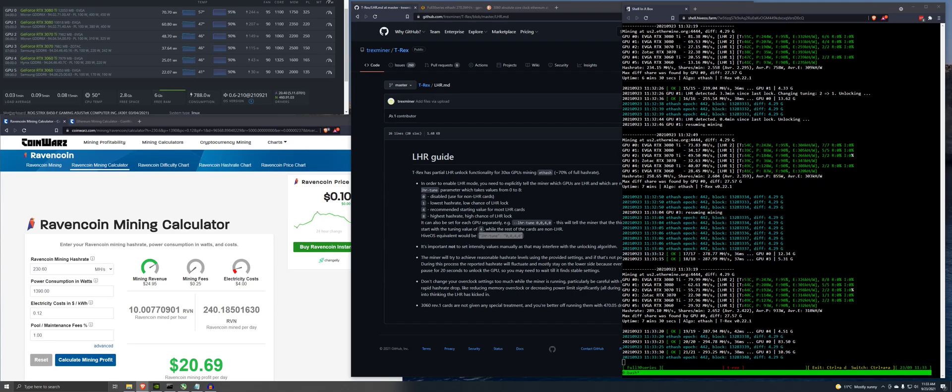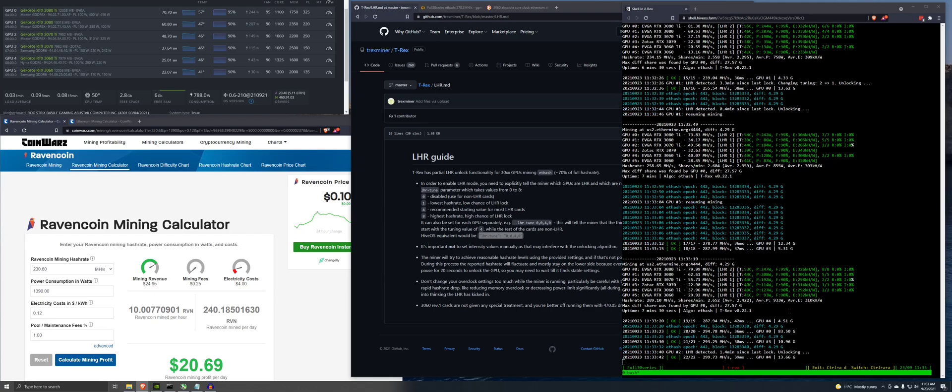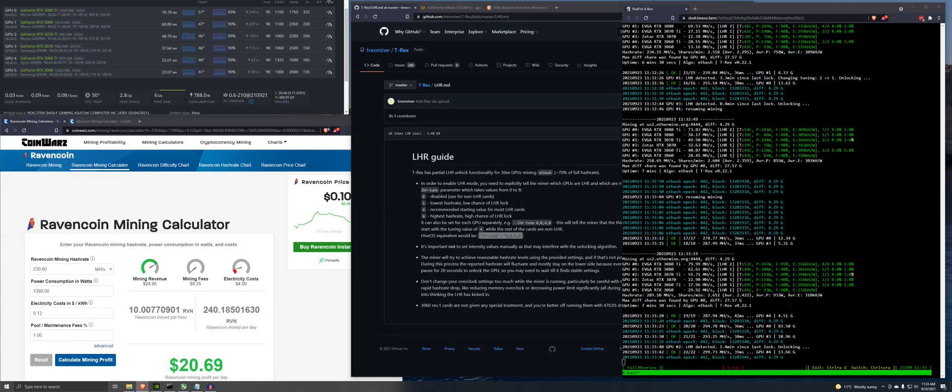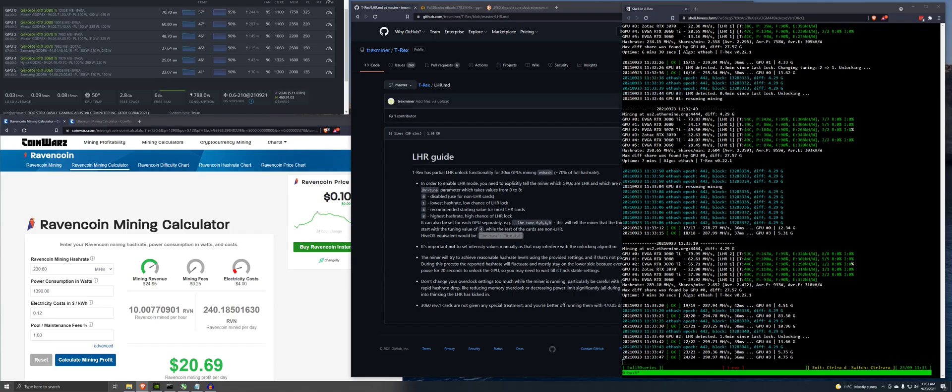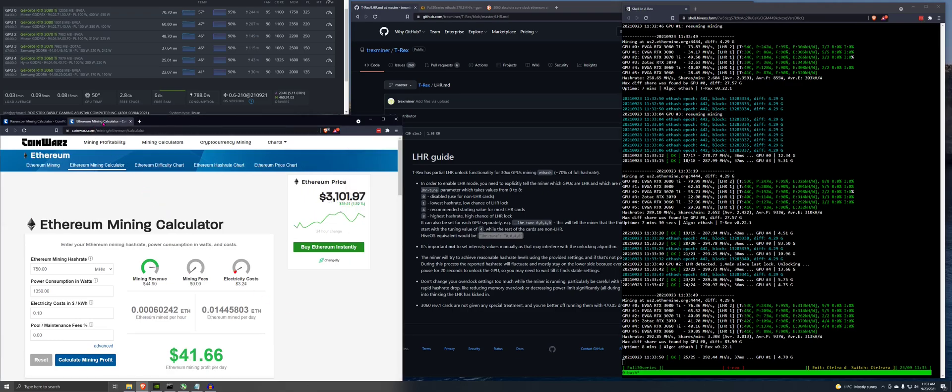Let's just check this out in the calculator real quick here. So it says we're doing 289 hashes. Average power, 933. We'll just wait for the next one here to show up. 292 at 937.